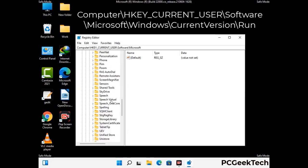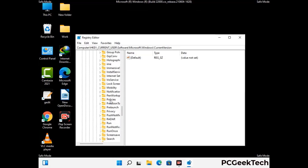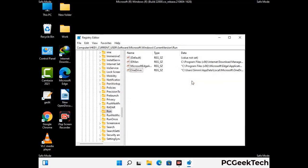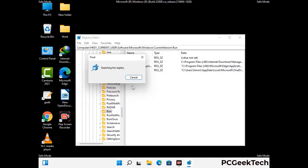You can find the link to our malware removal guide in the description of this video. Just follow the path on the screen to find and remove virus-related registry files. When you find any virus-related registry key, simply right-click on it and press the Delete option, then click on the Yes button. You can also use the Find option by pressing Ctrl and F together, type in the virus name, and click the Search button. When you find the virus-related registry key, delete it.